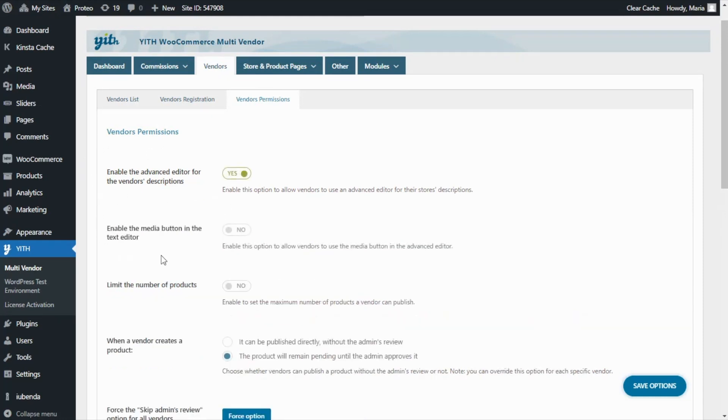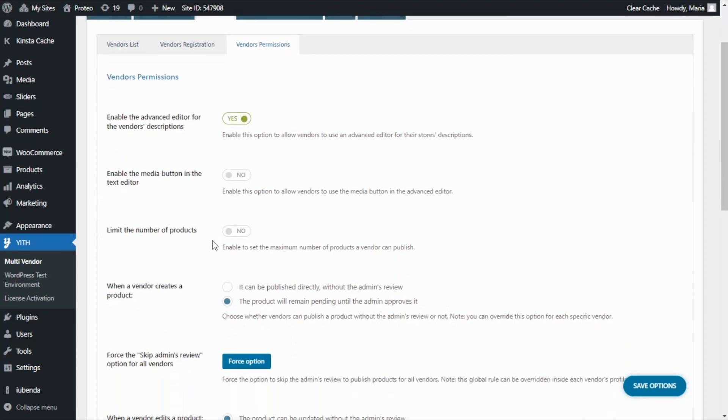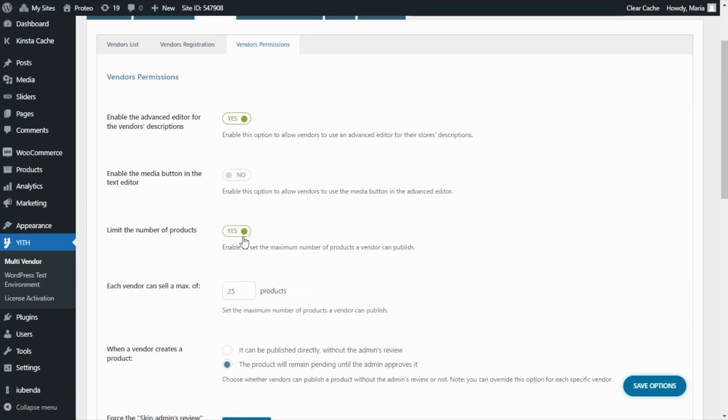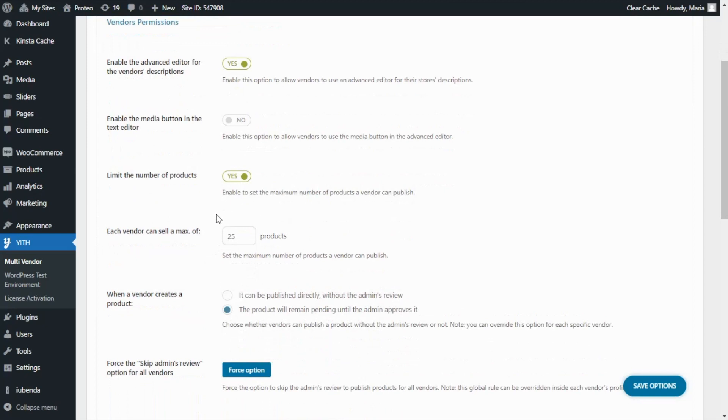Also it is possible to limit the number of products our vendors can publish and of course if we enable it we can then set the maximum number of products on this field.